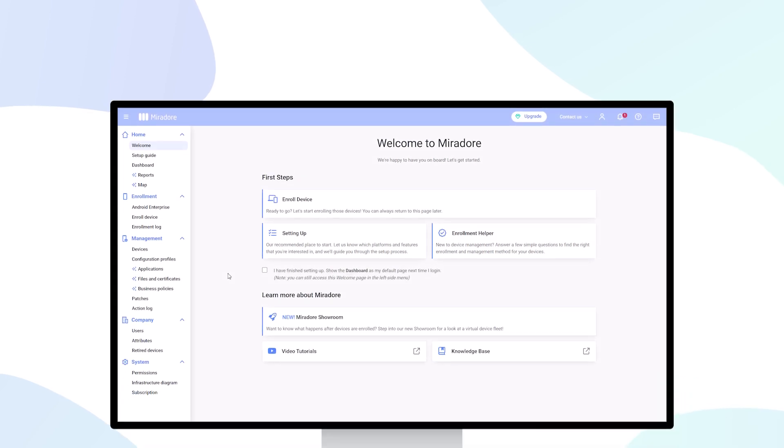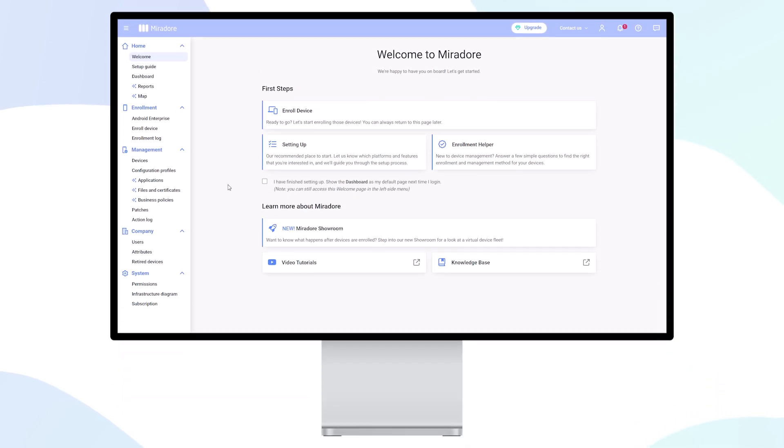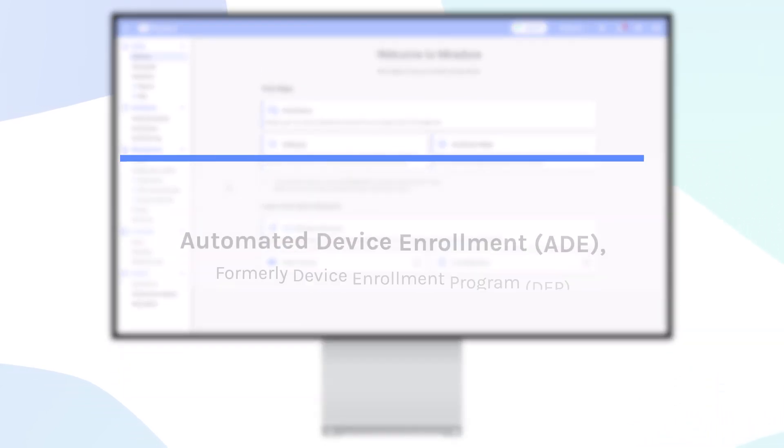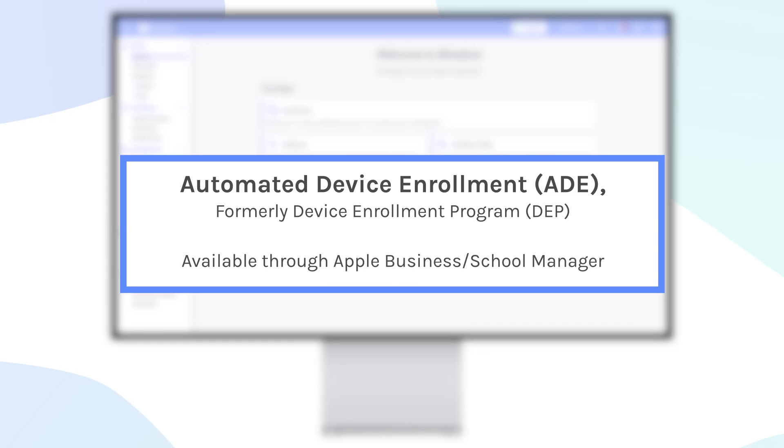If you are looking to automate device enrollment and have full control of your Apple devices, we recommend using Apple's Automated Device Enrollment Program, or ADE.